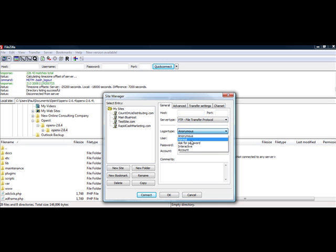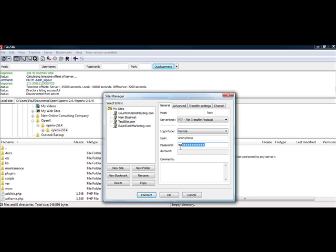And then under Anonymous, you'd select Normal and put in your username, which is provided by your hosting company, and your FTP password, which is provided by them. And then you'd select Connect.